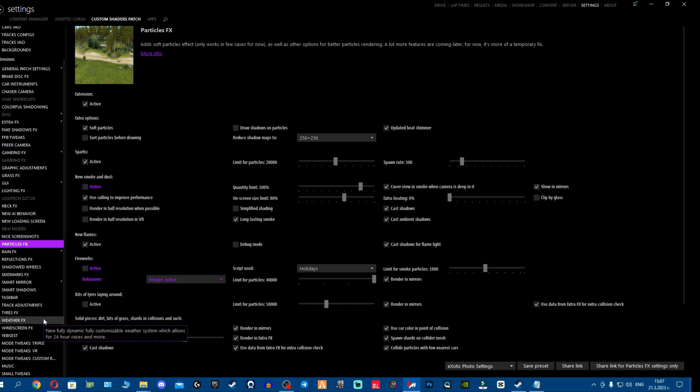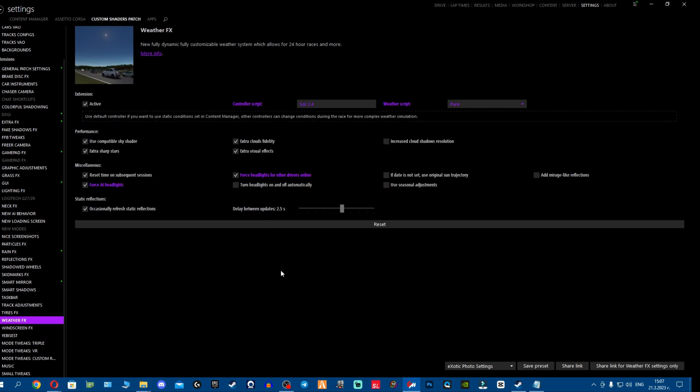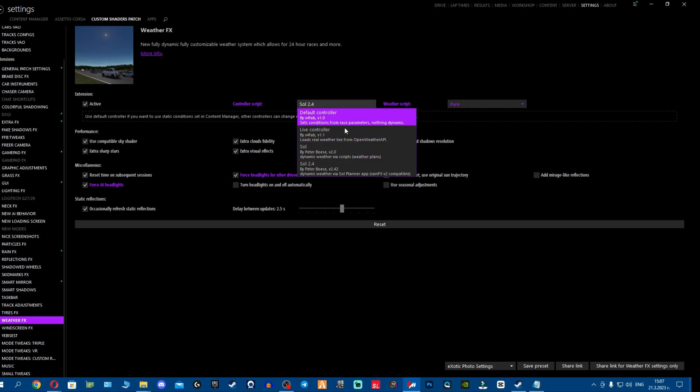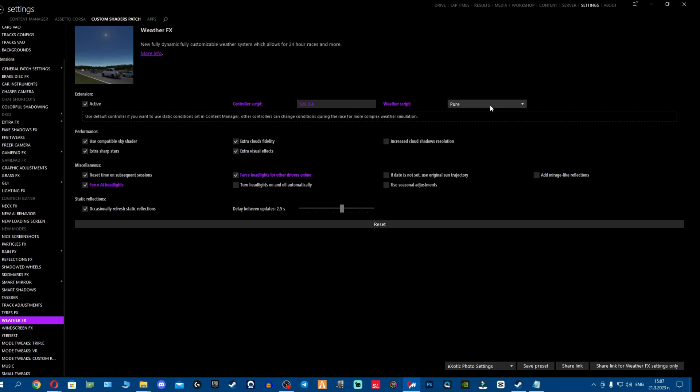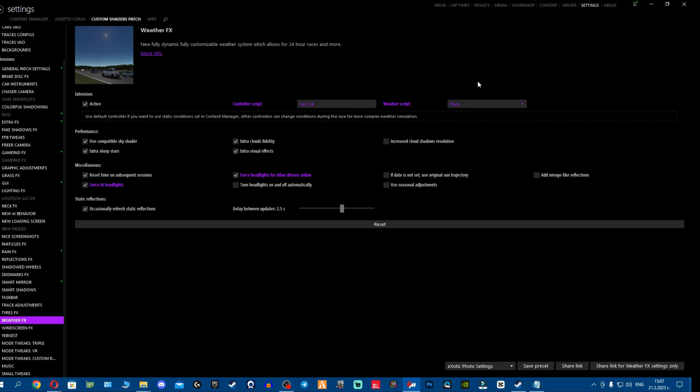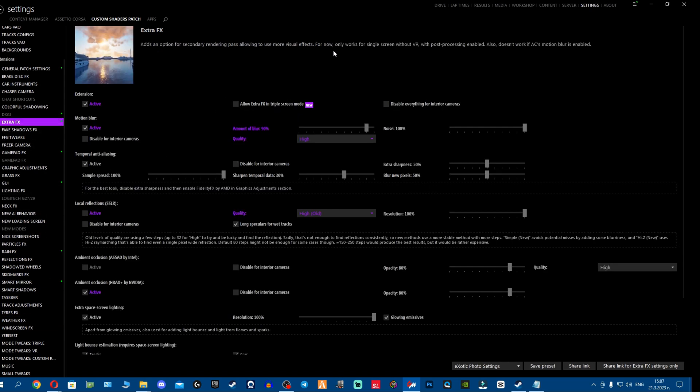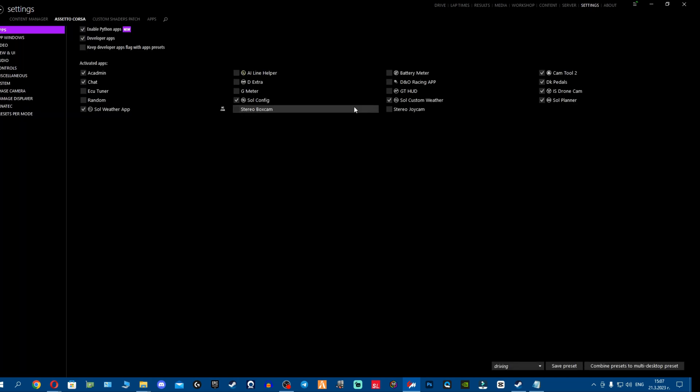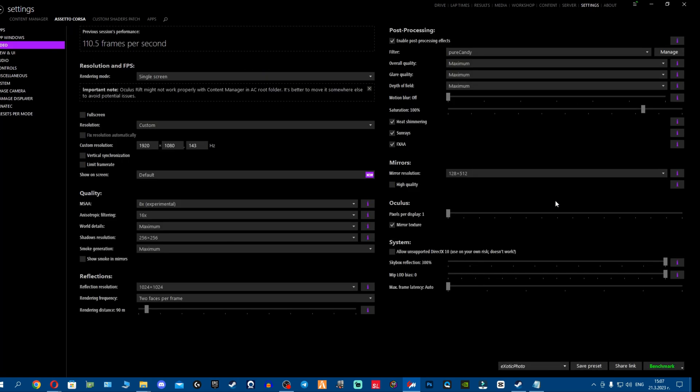The third possibility is that your weather effects is not activated or is just old controller scripts or old weather scripts. Make sure when you open here you're using the final controller script, the latest one, and you're either using the latest SOL or the latest Pure depending if you have the paid version. I'm using Pure because I have the paid version. Make sure your extra effects is turned on as well.